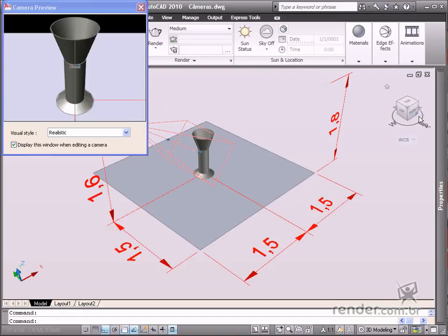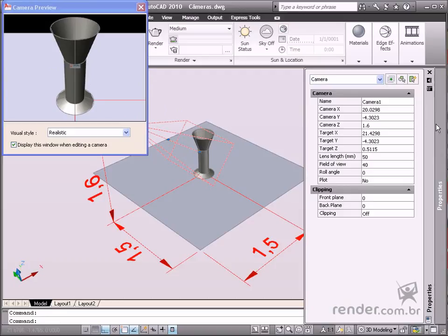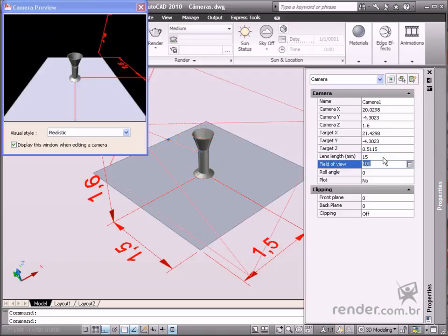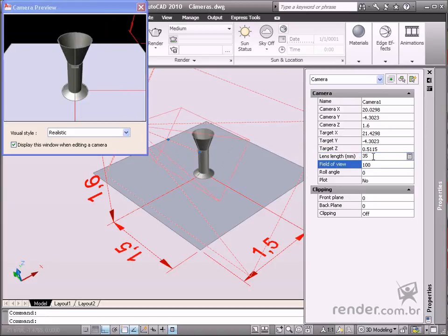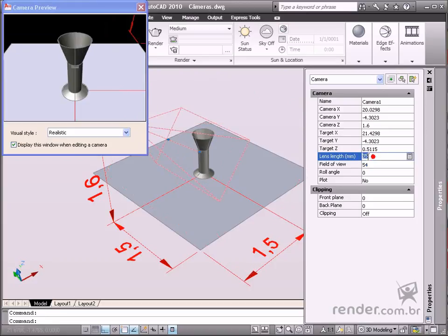In the following example, the following lens lengths and adjustments were used: 15, 35, 50, and 300mm for the same scene.